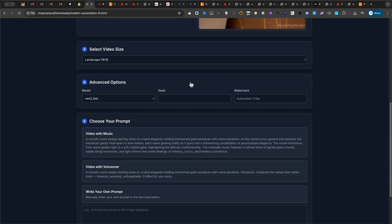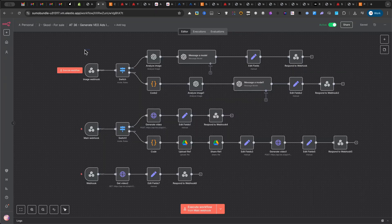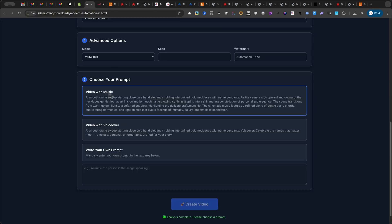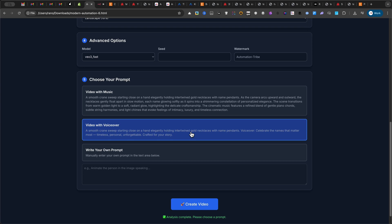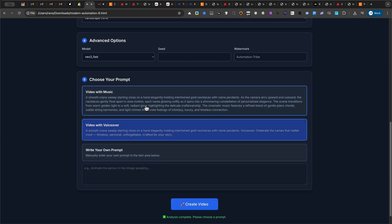You'll click the Analyze Image button. This sends your image to OpenAI, which creates a detailed description. This description then becomes the foundation for the next step, generating your video script. Based on that AI analysis, the automation generates two powerful prompt options for you.